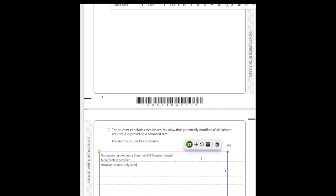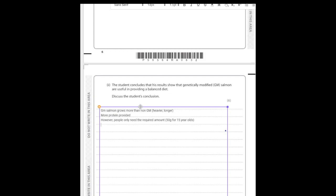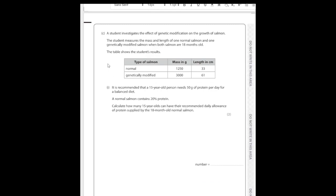Why might more protein not be such a good thing? The data tells us a 15-year-old only needs 50 grams of protein per day — there's a limit. People only need the required amount, so extra protein above that is redundant. That's one critique point. We've now used all the data available, but we need six marks total, so we need more discussion points beyond just what the data directly shows.